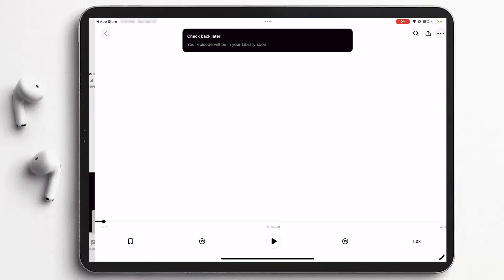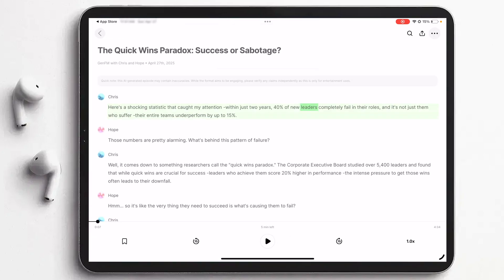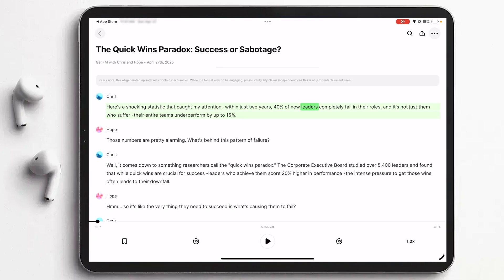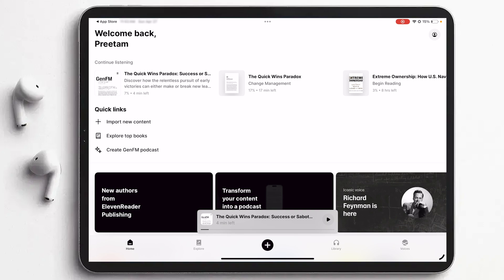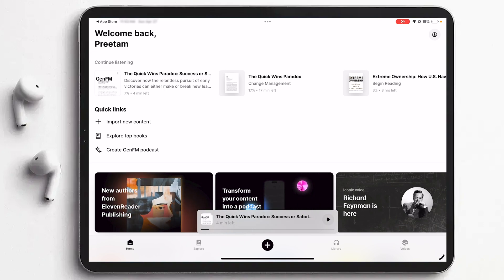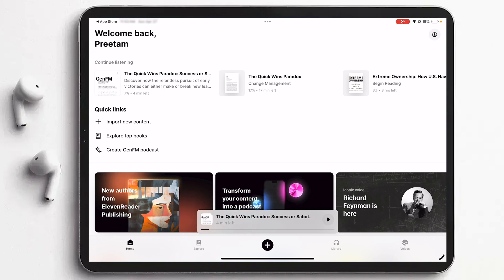So now here we can see we have generated a podcast and there are two speakers. You can also create podcast of an article and that's going to help you out in understanding the article. Let's listen to this: 'Two years, 40% of new leaders completely fail in their roles and it's not just them who suffer. Their entire teams underperform by up to 15%.' So you can create this kind of podcast.